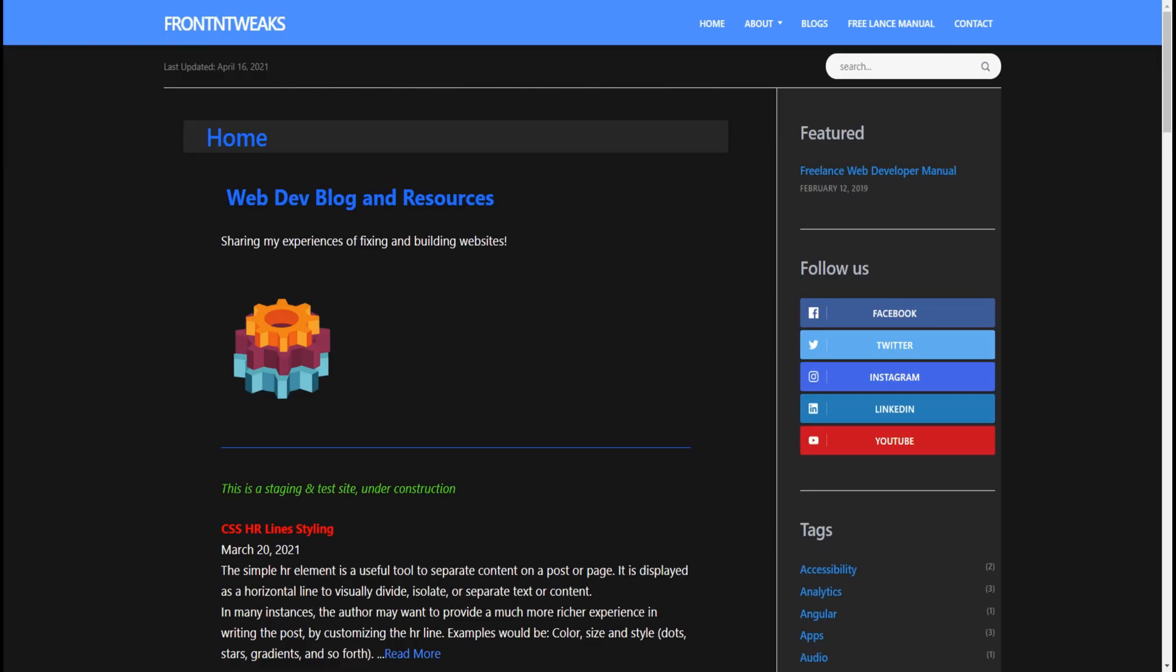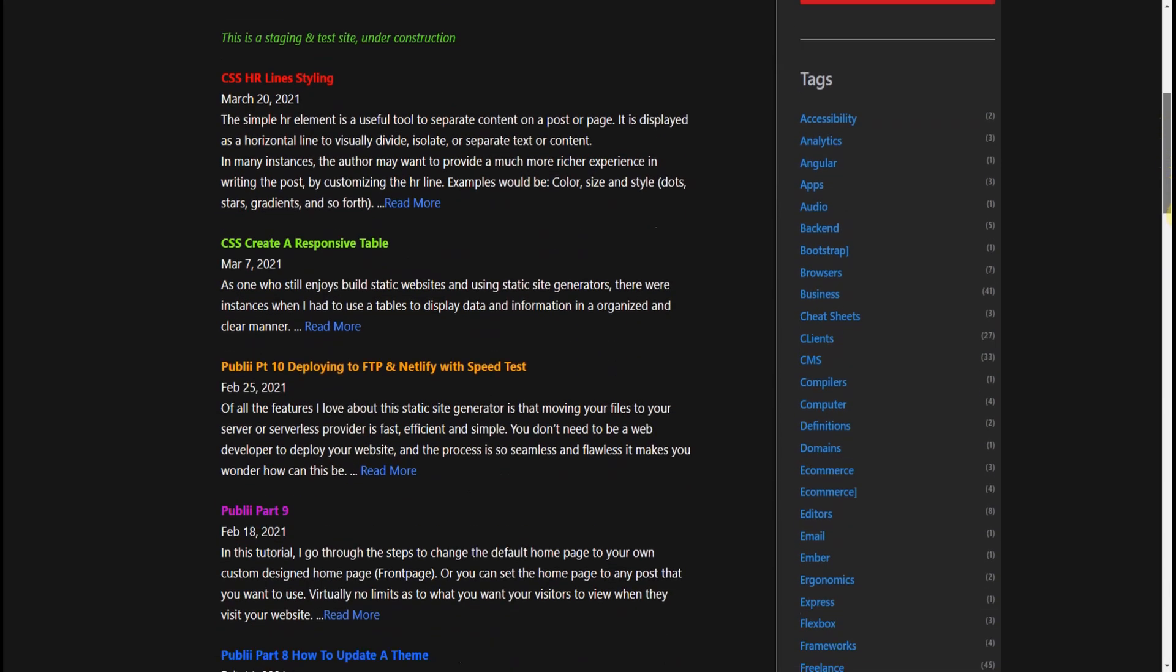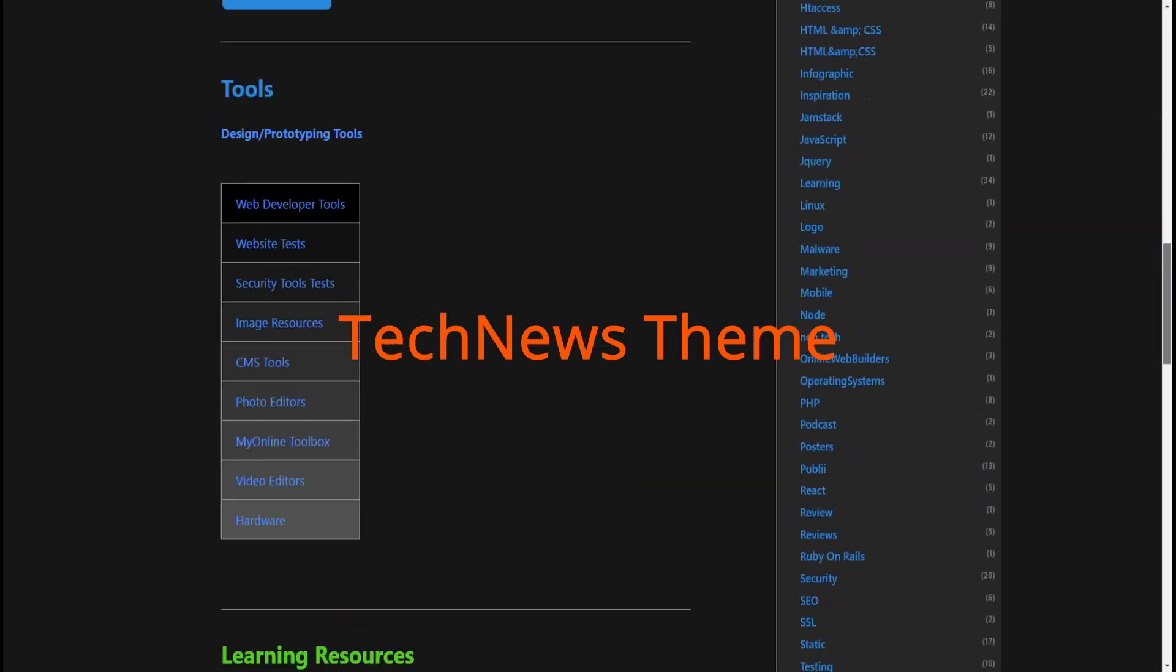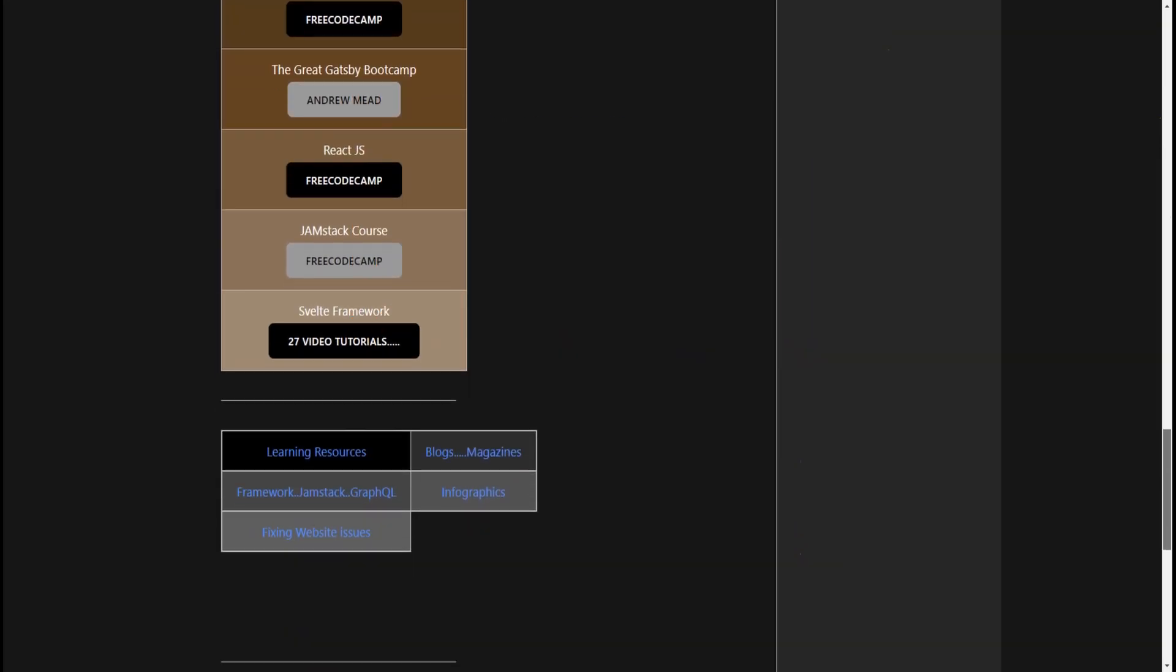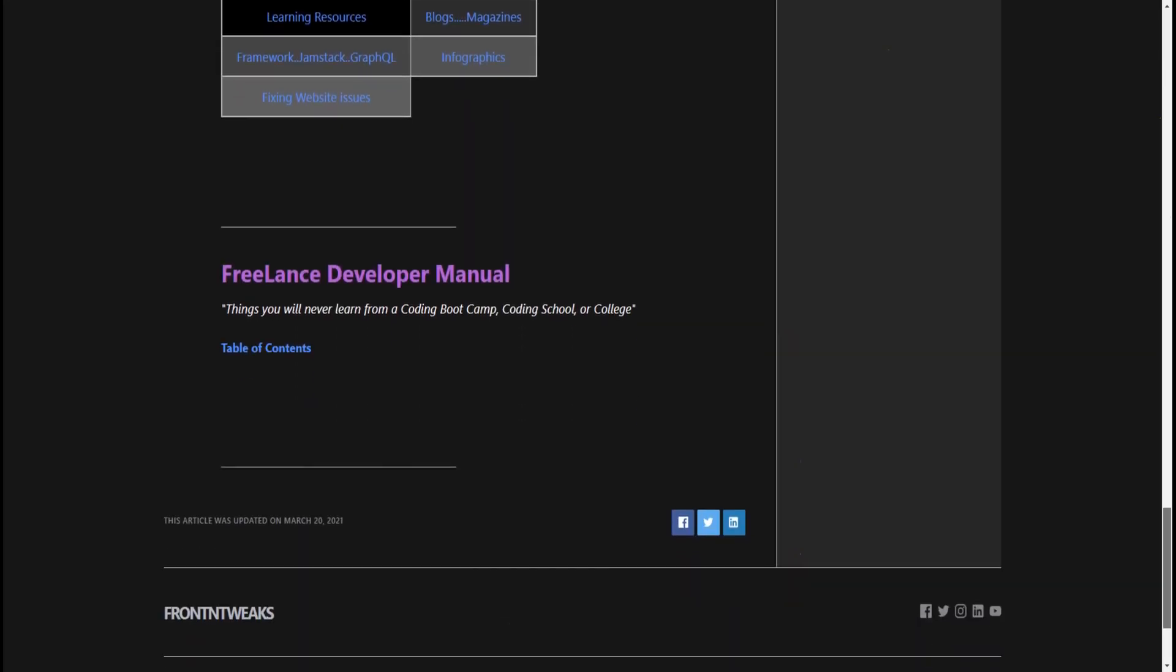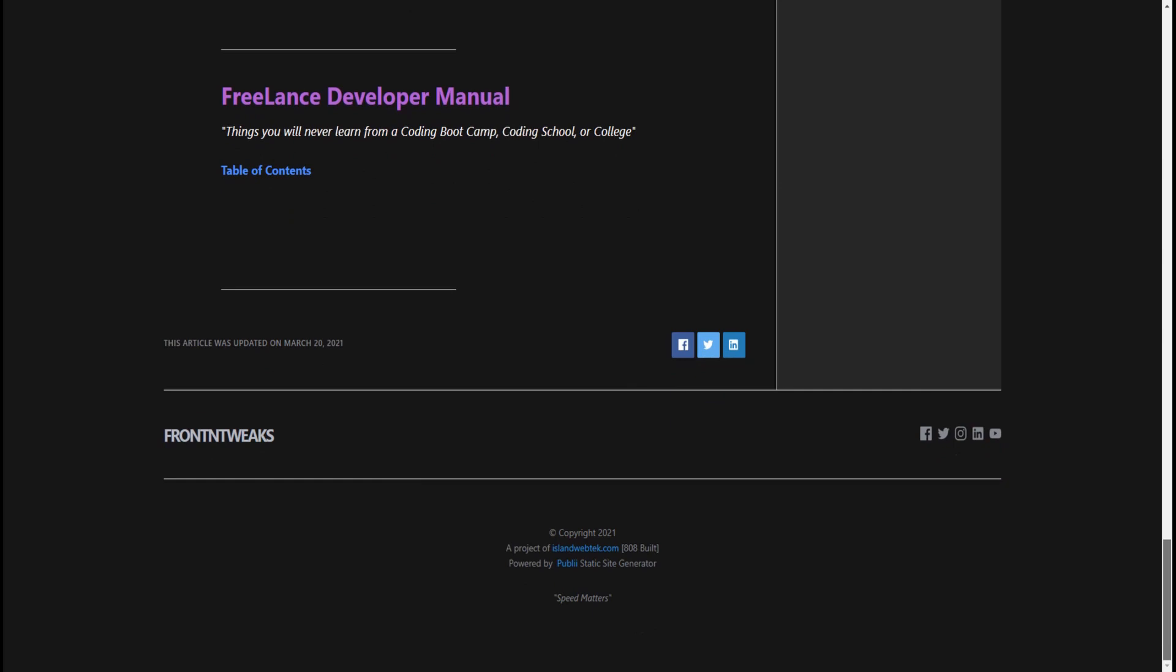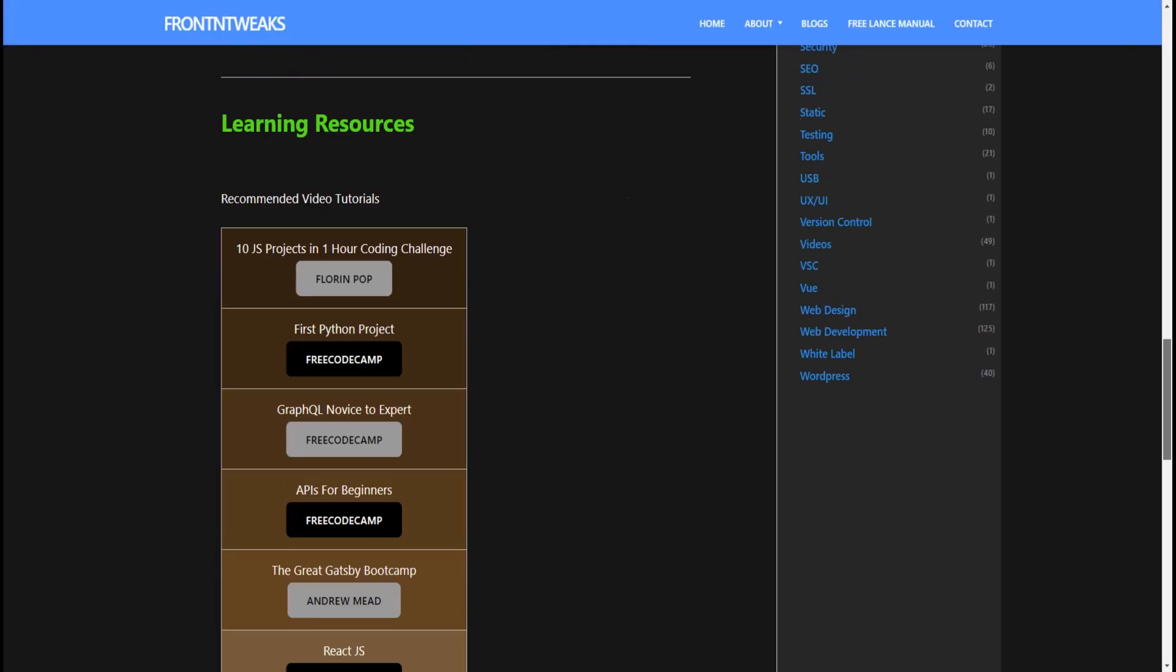Welcome everyone. In this tutorial, I'm going to show you how I change the background color of the theme I'm using for my blog. The theme I'm using is the Tech News theme, so I'm going to show you how I change the background to this dark gray and the sidebar to a different shade of gray.